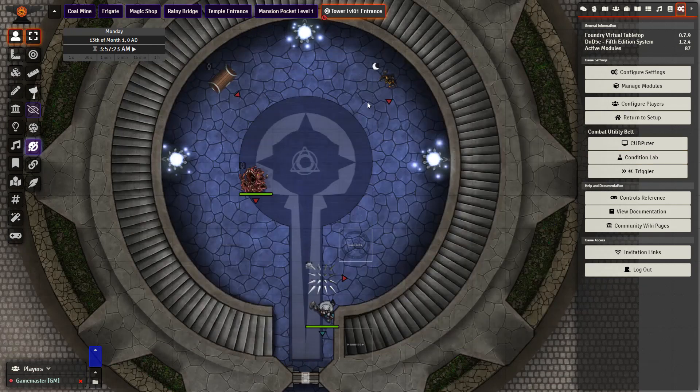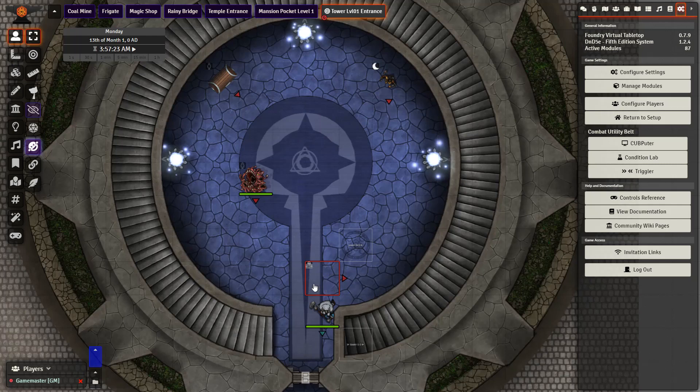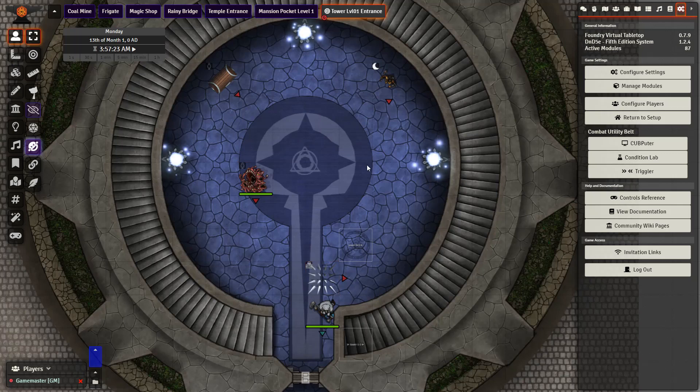So I've already gone ahead and set up my scene here. I've set some of the tokens to be invisible, some to be in darkness, some to have a passive perception required to be able to see them. Let's go ahead and jump to the player's view now and see what they can see and what they cannot in this scene here.